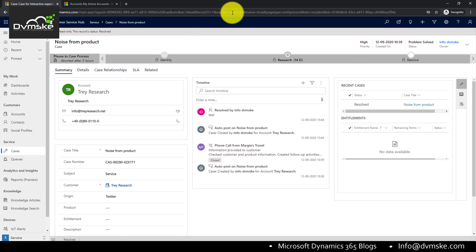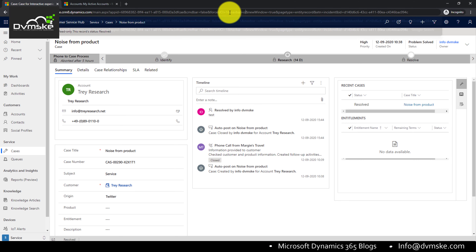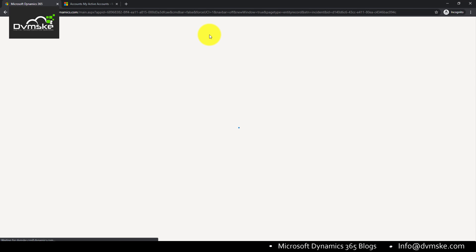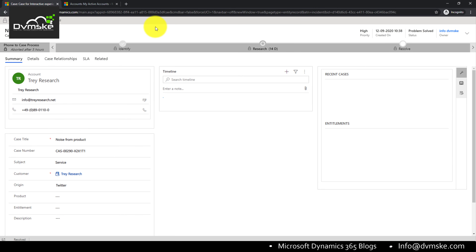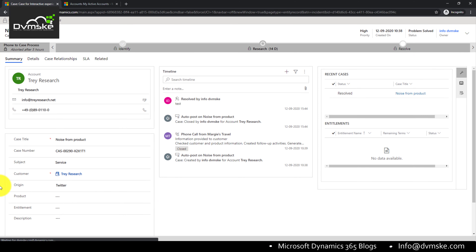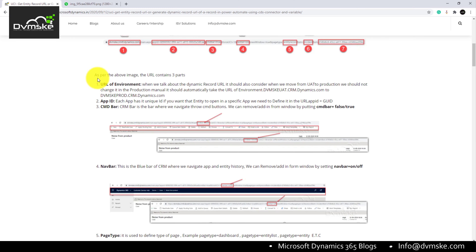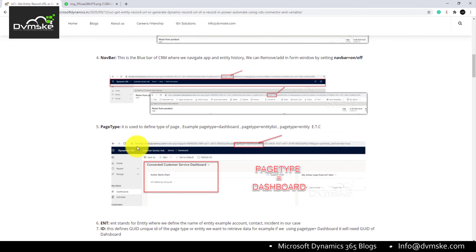We also have the navigation bar parameter, which we can set to off. You can see now the blue navigation bar is hidden — we only have the form itself, until we change this parameter. Similarly, we have page type as entity record, then entity name and ID. Hopefully all these parameters are now understood.